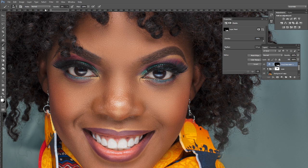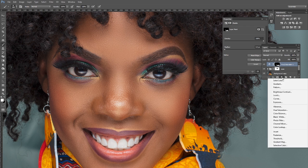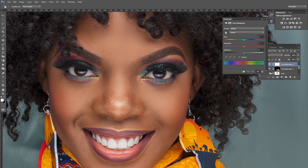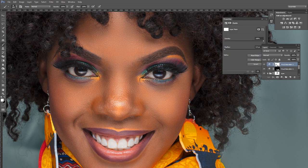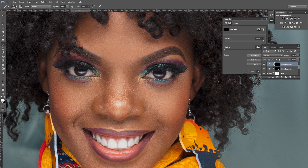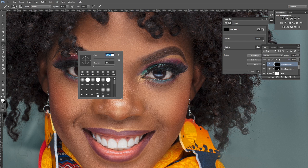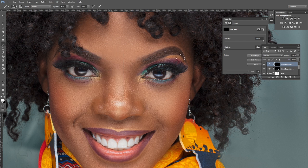Alternatively, create a new Hue/Saturation adjustment layer specifically for the eyeshadow. Select yellow and drag it slightly — not too much, just a little. Press Ctrl+I to invert the mask, get the Brush tool, reduce opacity and flow to around 40-44%, and paint over the eyeshadow area with white to bring in just a subtle color boost.